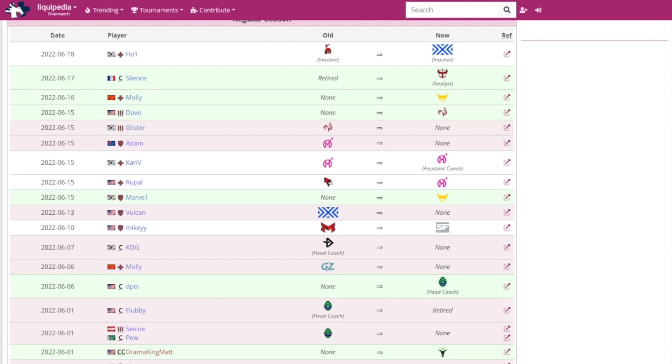The new coach for the Vancouver Titans is Deepay. He has joined as their head coach. Molly left the Guangzhou Charge. Katie G has left the Toronto Defiant as head coach. Twitter replies were basically saying thank god, took you long enough.